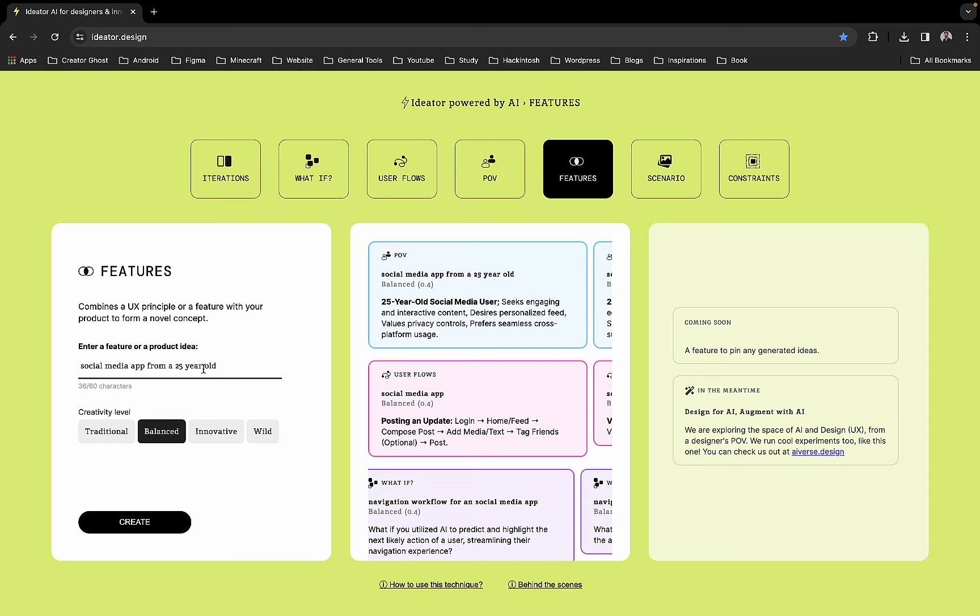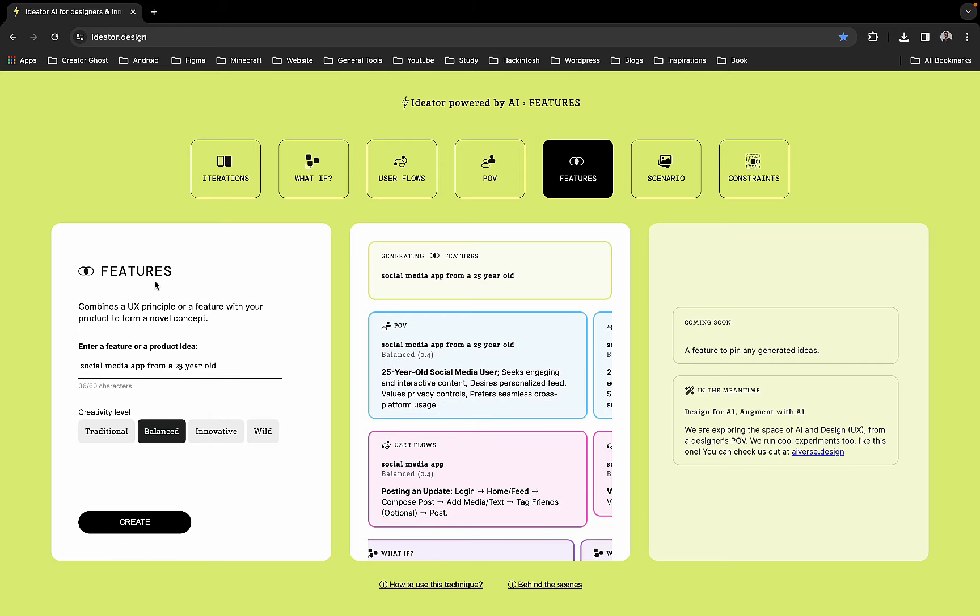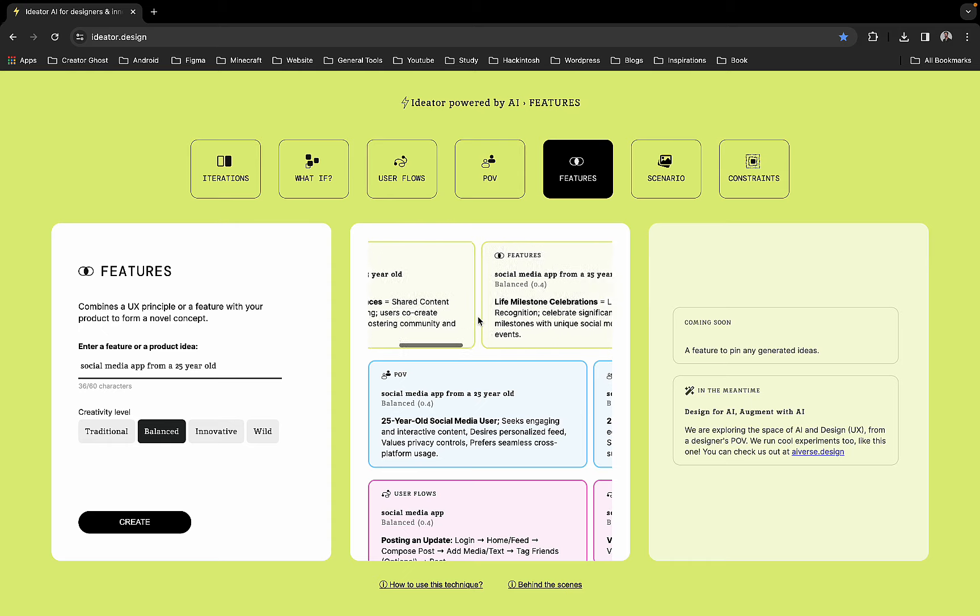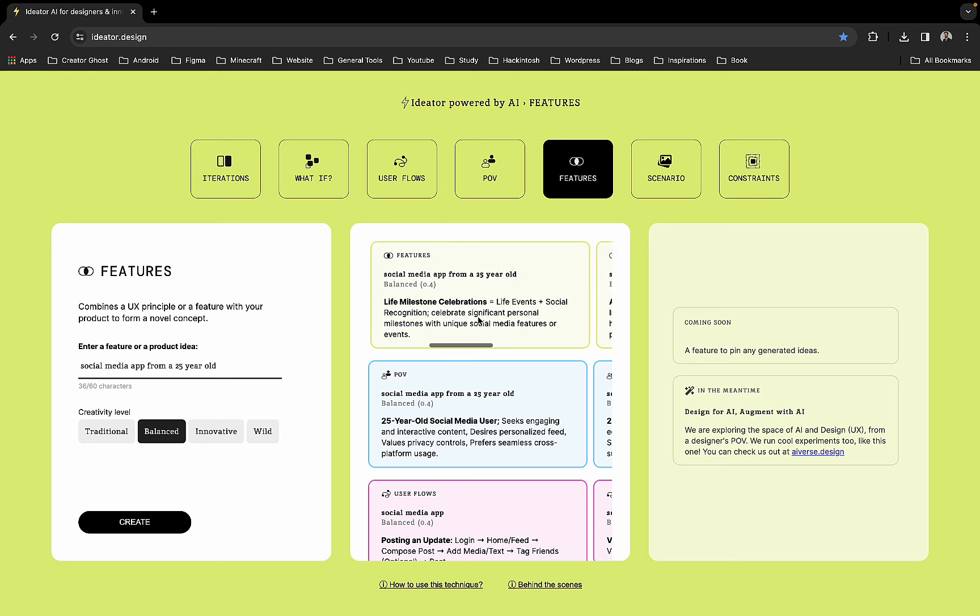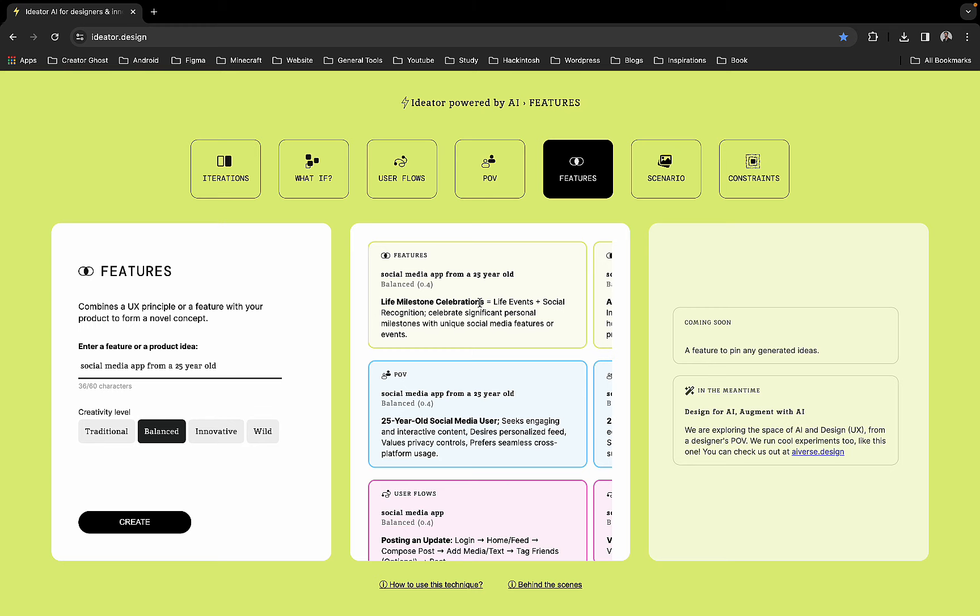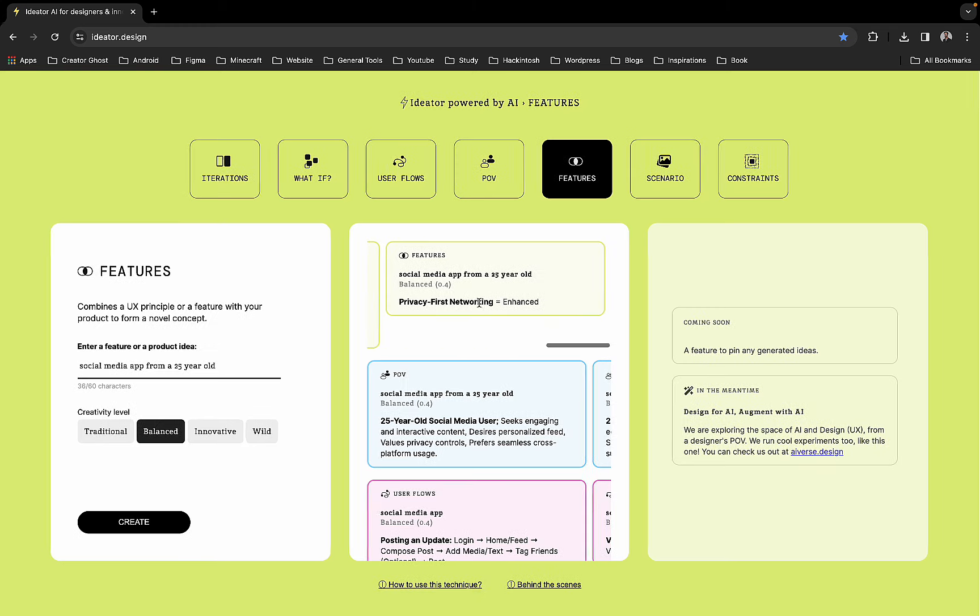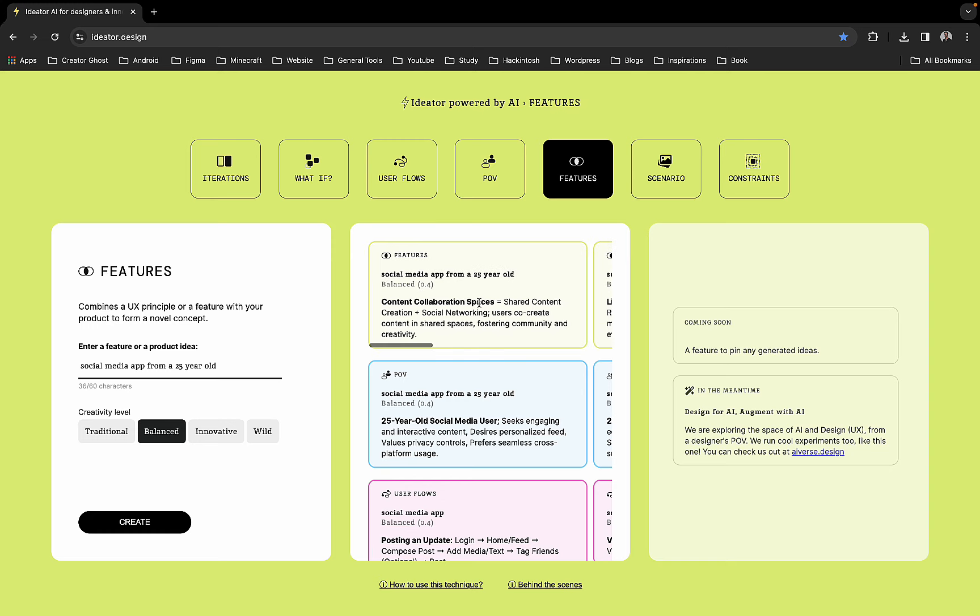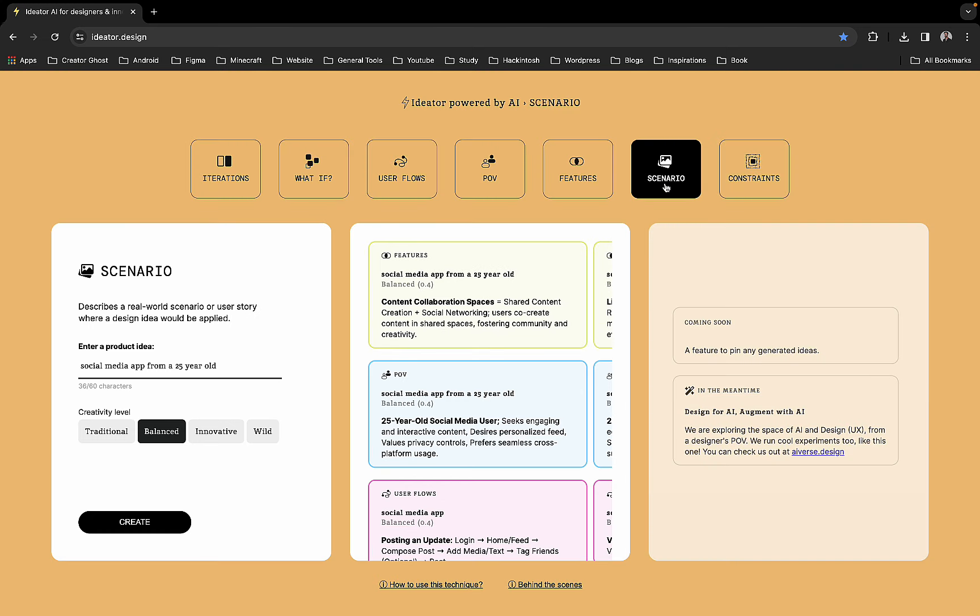If you want to ideate or decide on features, you can use the features tab. If we are creating a social media app for 25-year-olds, we can have shared content creation where users can co-create content in shared spaces, live events, social recognition to celebrate significant personal milestones. Based on these you can enable different features for your application.